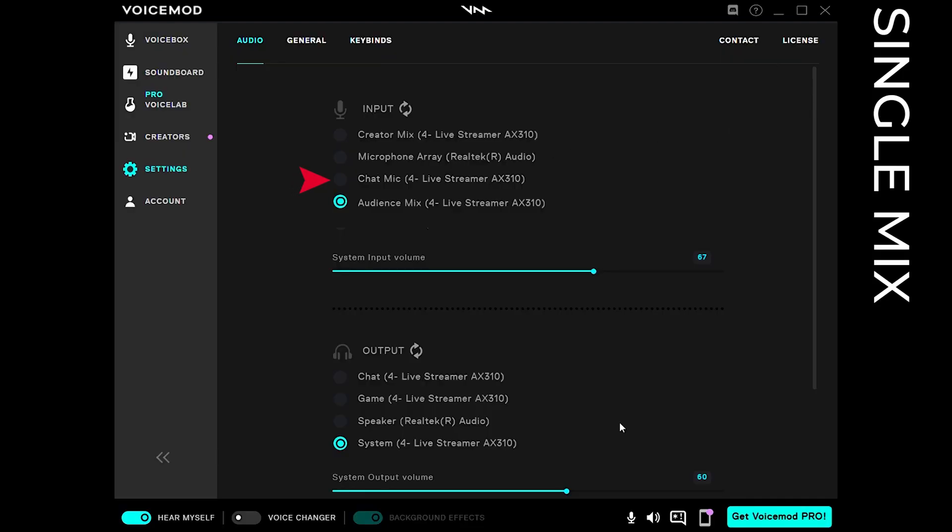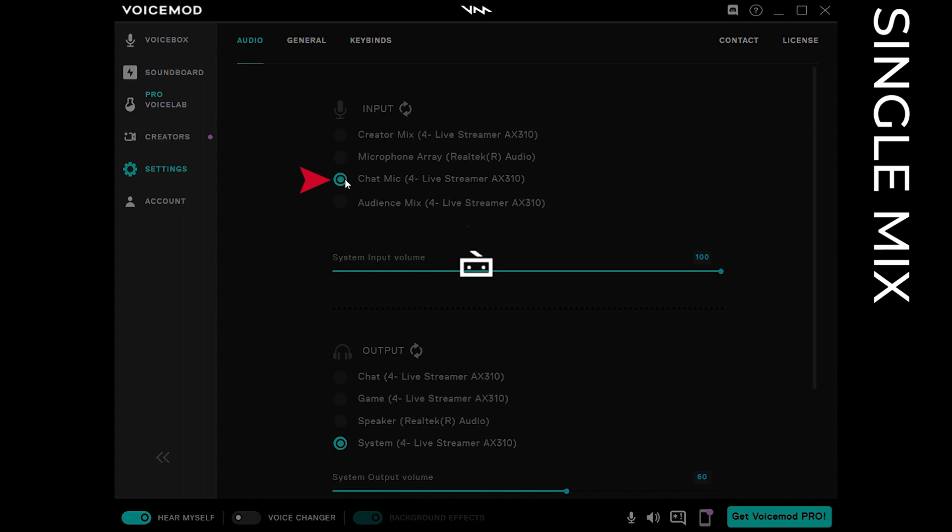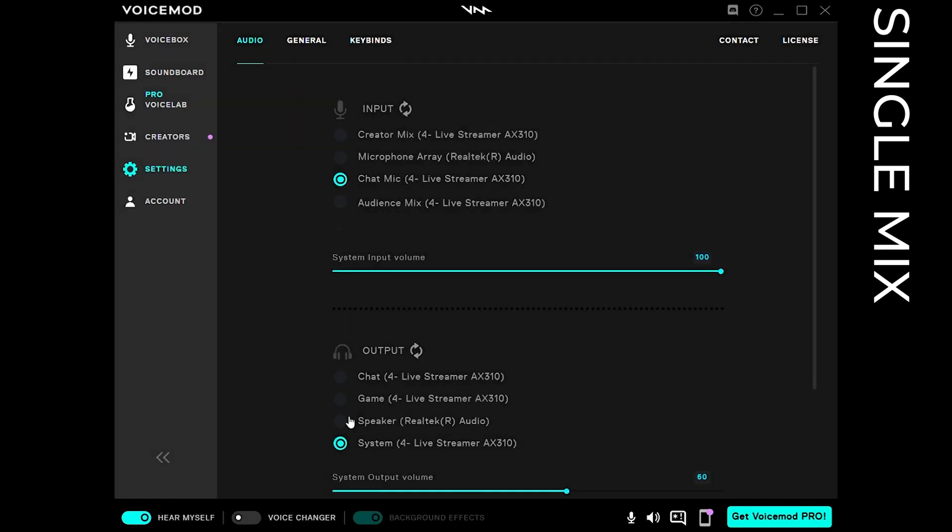Please open voice mode and select chat mic as your input source and chat as your output device.